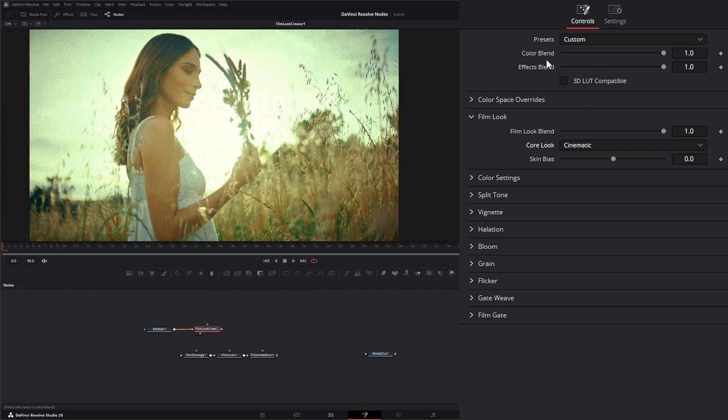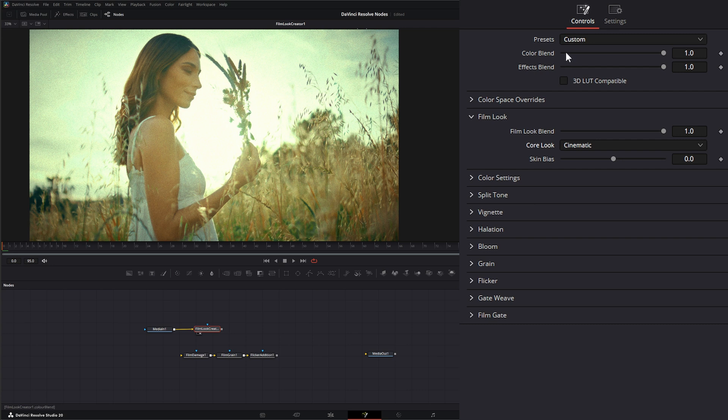So basically, while you're using this, you kind of want to set it up like you are using real film. So our first thing is picking the film. So the film we would be using on an actual film based camera.